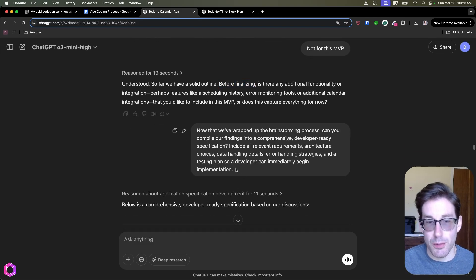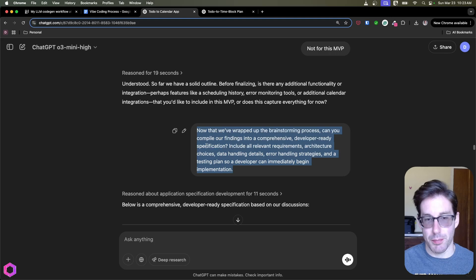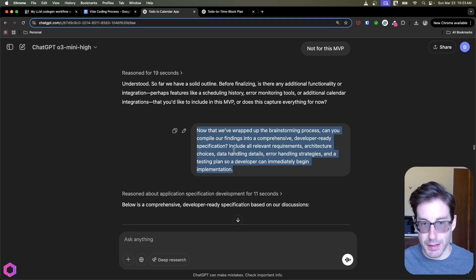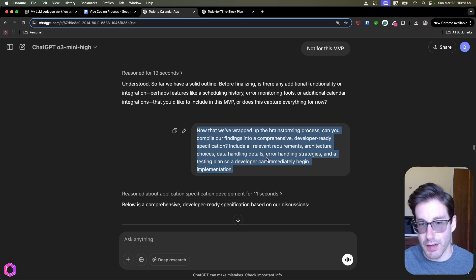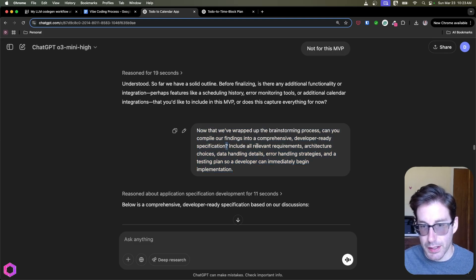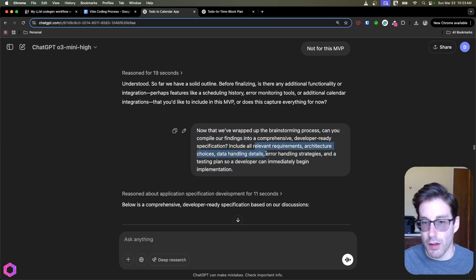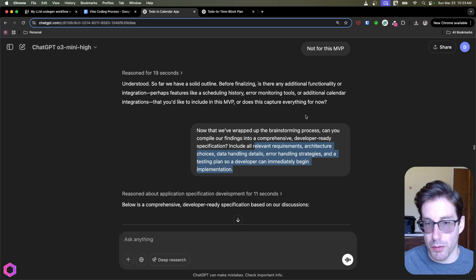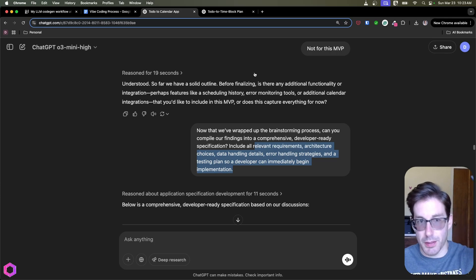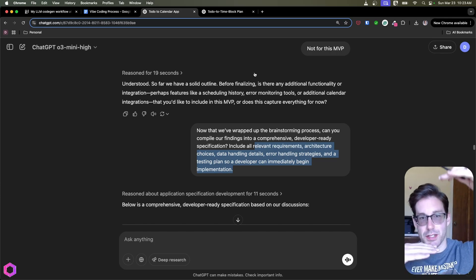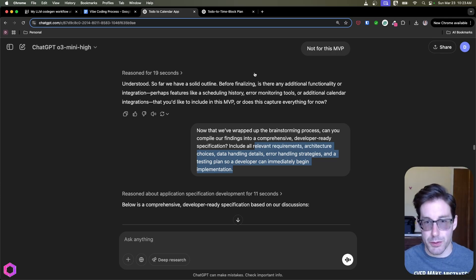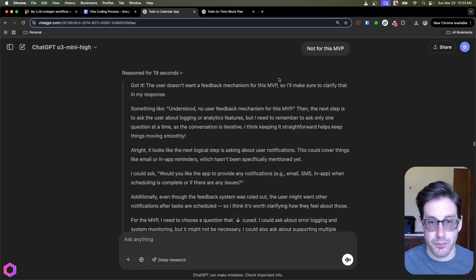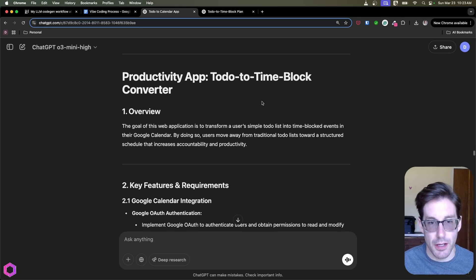So this is another boilerplate prompt that we're going to put in there. And this prompt basically says, okay, now that we've wrapped up what we've done with the brainstorming, I want you now to create a developer ready specification that includes all different types of important things that are important based off of what we discussed above. So it's going to basically consolidate all the conversation we just had, and it's going to incorporate that into a spec. And then once we've done that, we have our spec here.